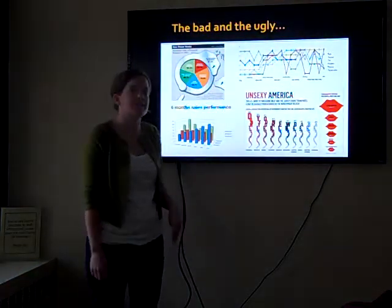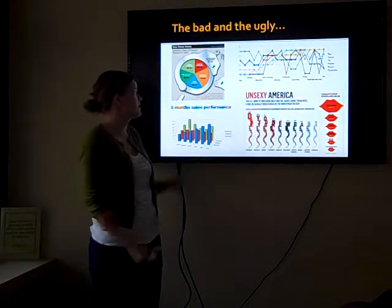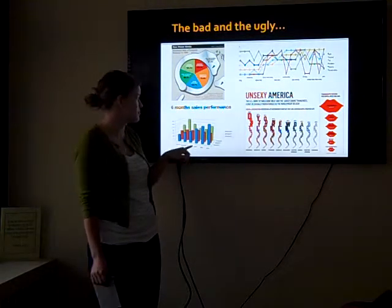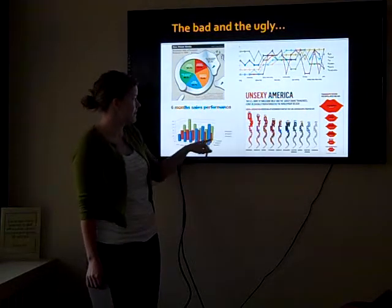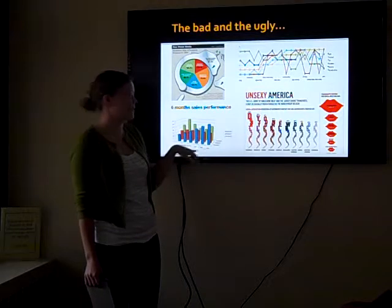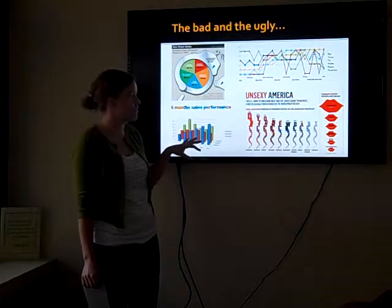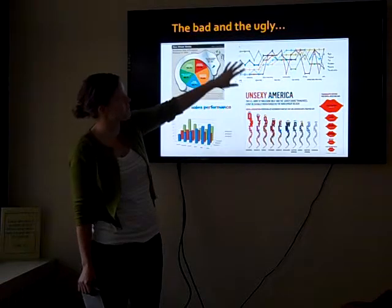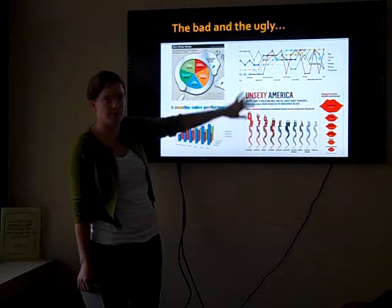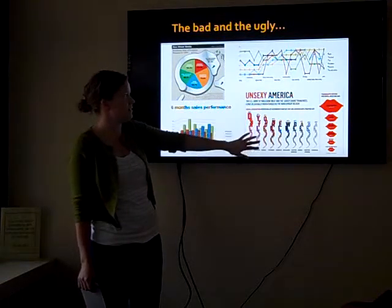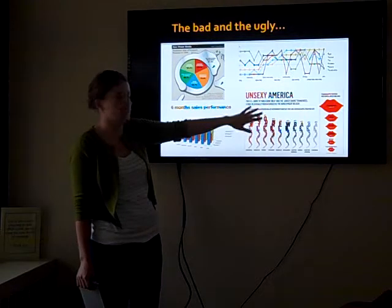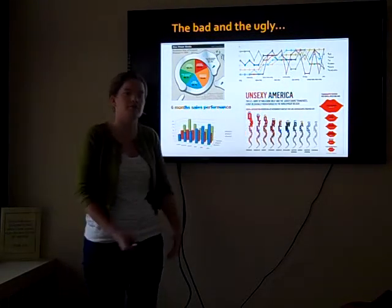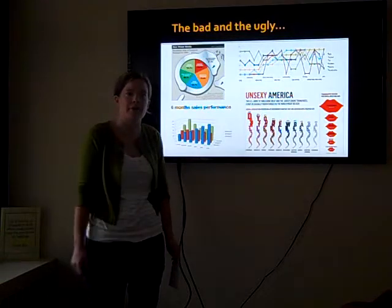We've all seen examples of bad data visualization. There are pie charts that don't make any sense because they don't add up to 100%, some weird 3D graphics that make for a more confusing presentation, graphics that have way too much information so you can't understand them, and this new trend toward data visualization that can get a little busy and confusing — and I'll talk more about that.